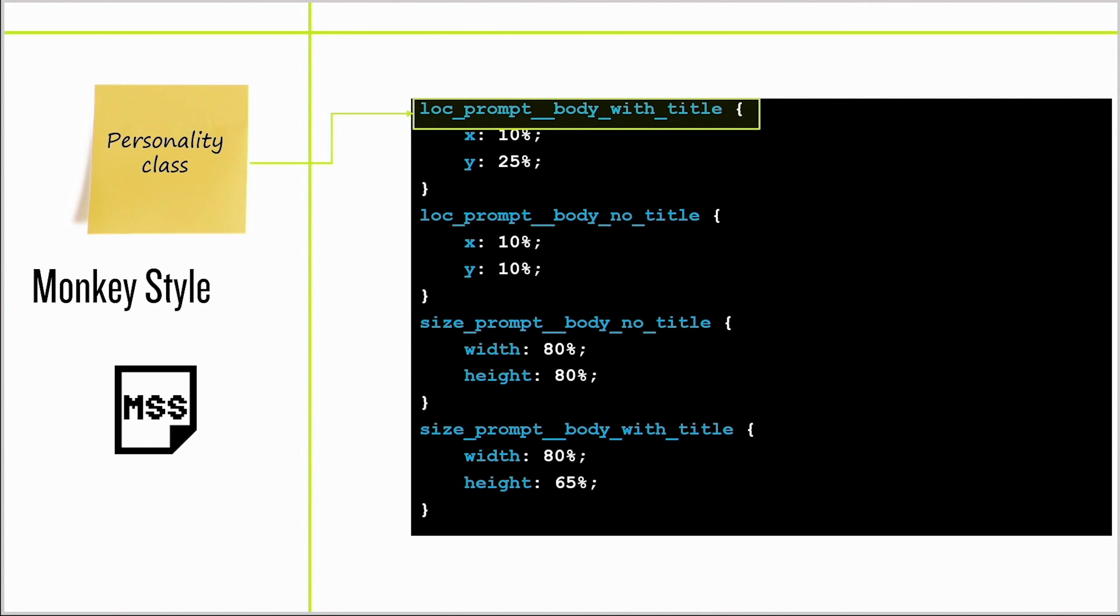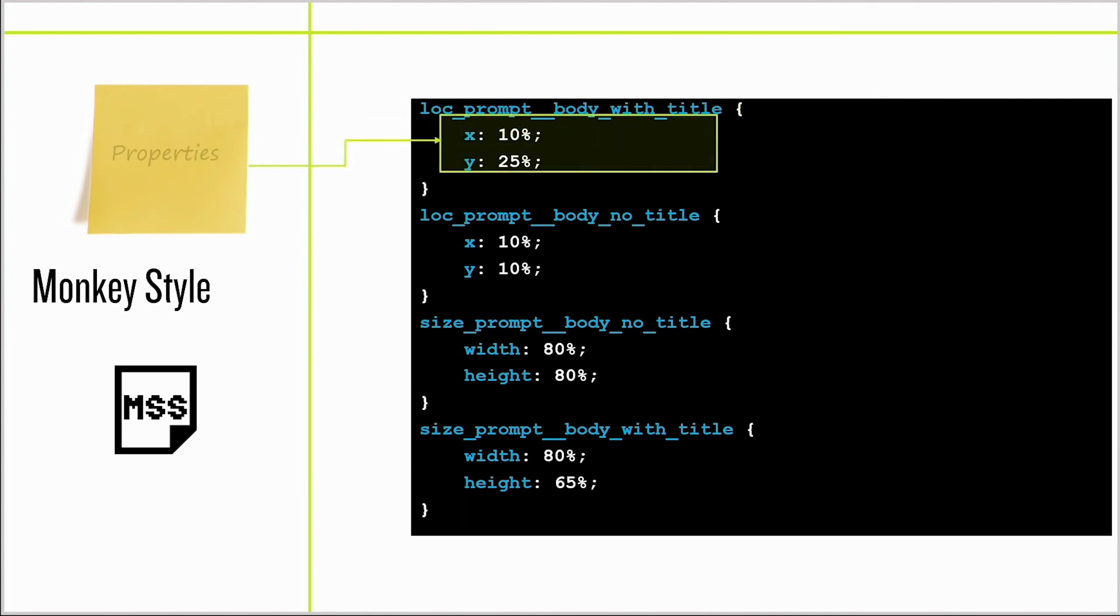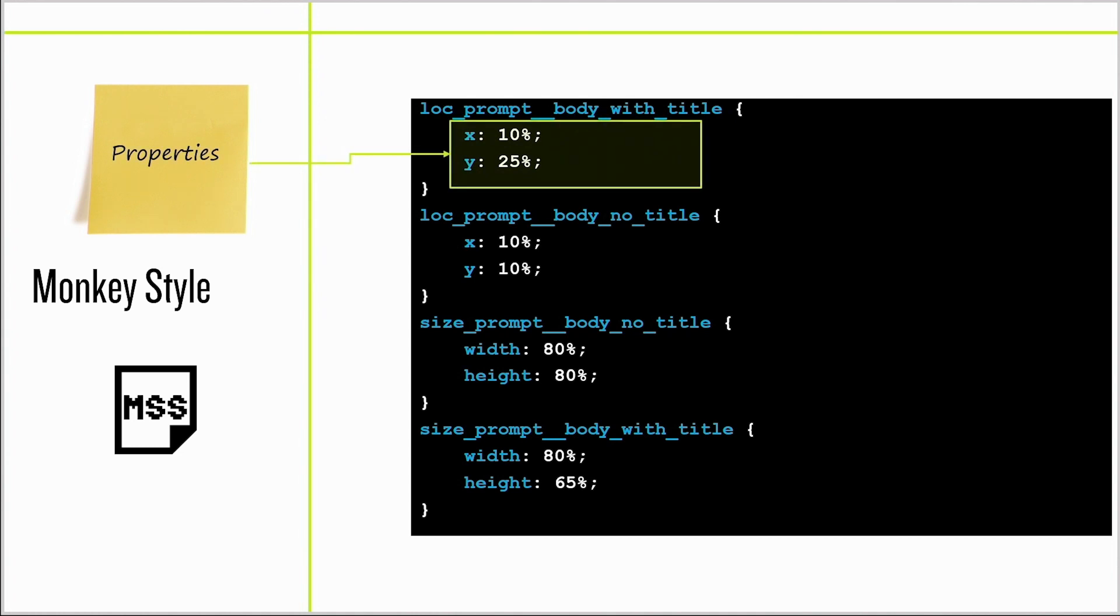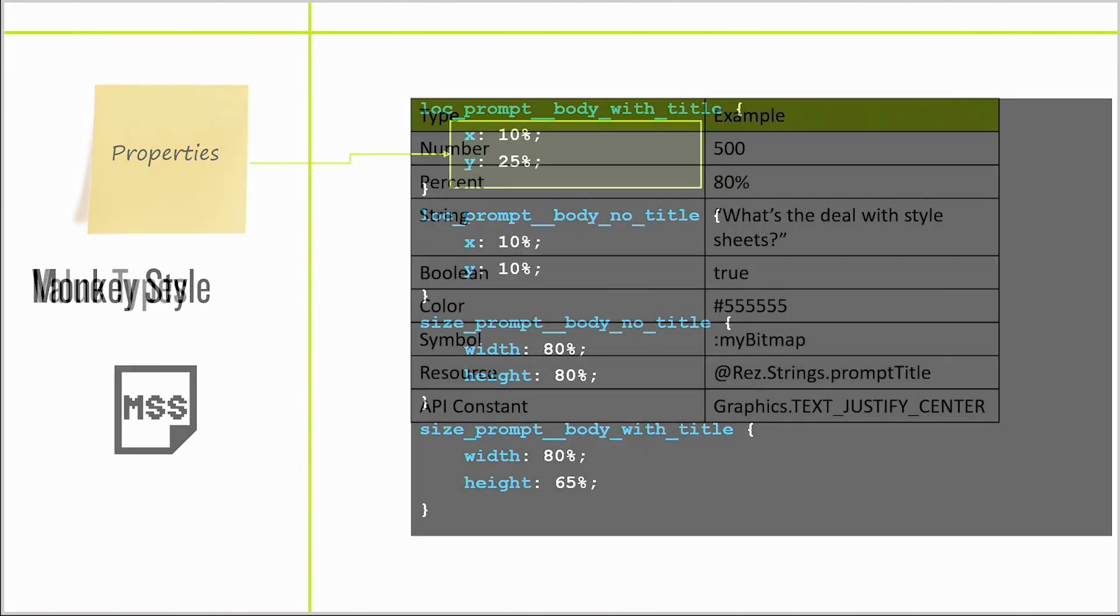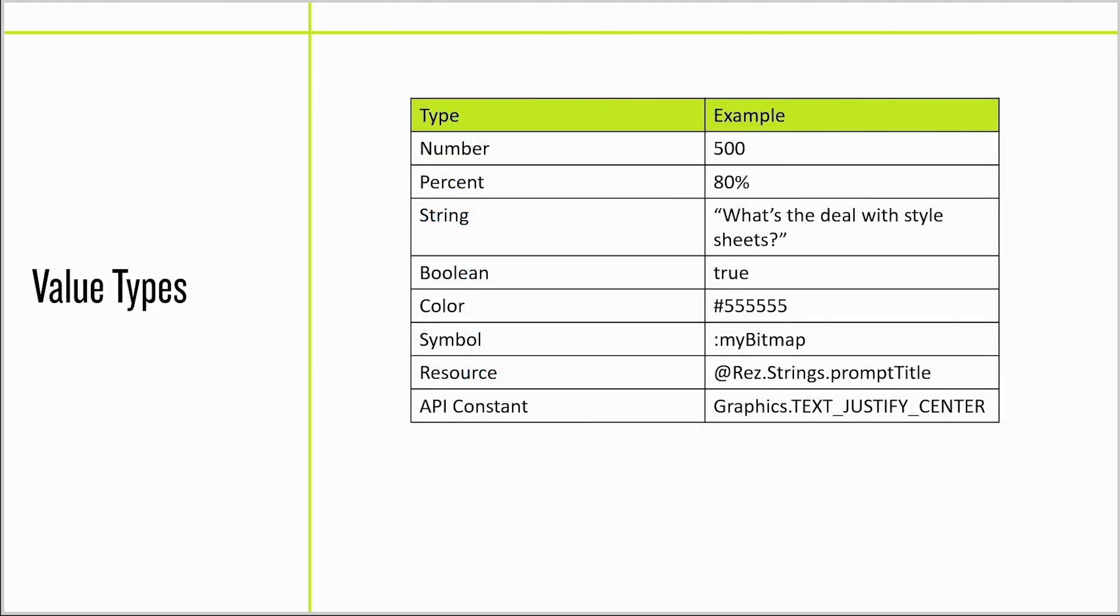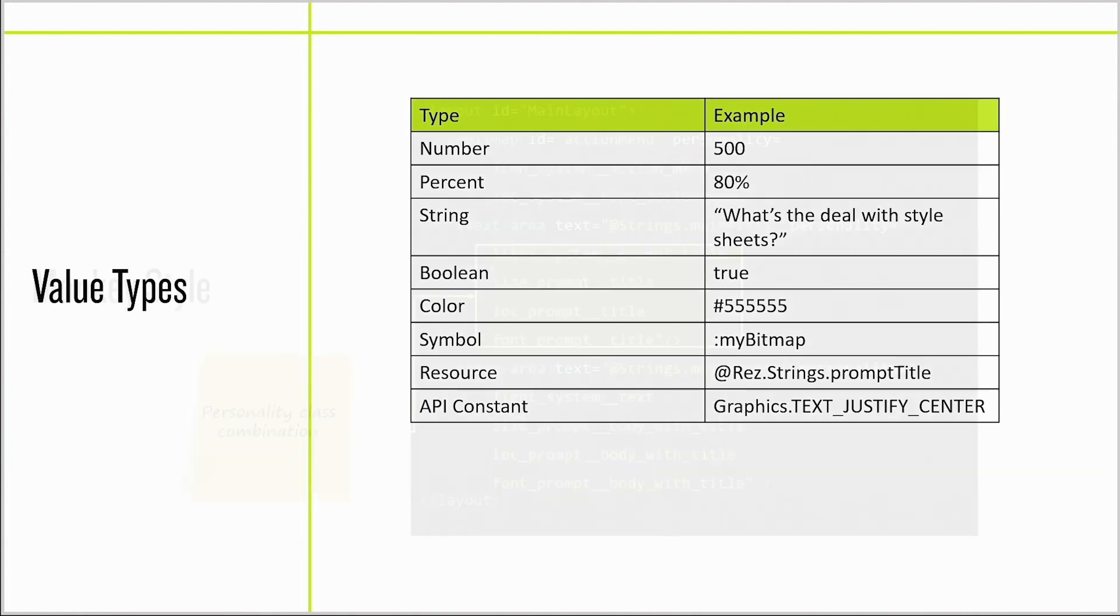A personality class is named with a simple identifier shown here. The properties are then listed below. All the personality and property names have to be MonkeyC legal names. You can assign properties numbers, percents, strings, booleans, colors, symbols, resources, and API constants. You can even OR together API constants in this language.